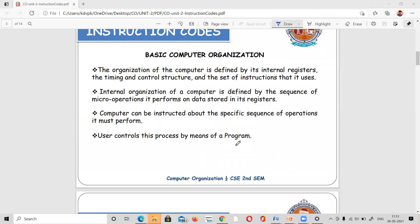What we define is based on its internal registers. We already know the internal registers. The registers are timing and control. The registers are in a sequence, and in a sequence the timing is maintained. The use cases and instructions are defined as an organization of the computer.